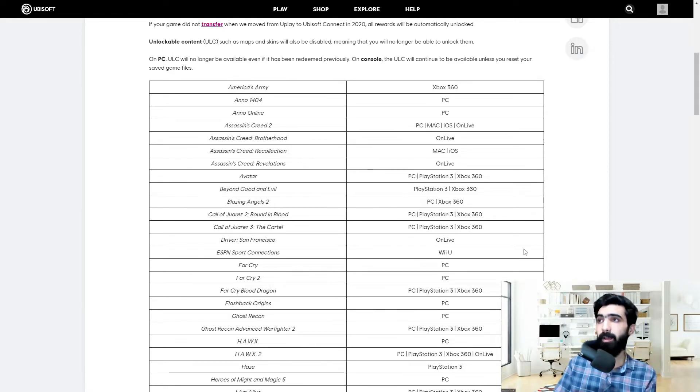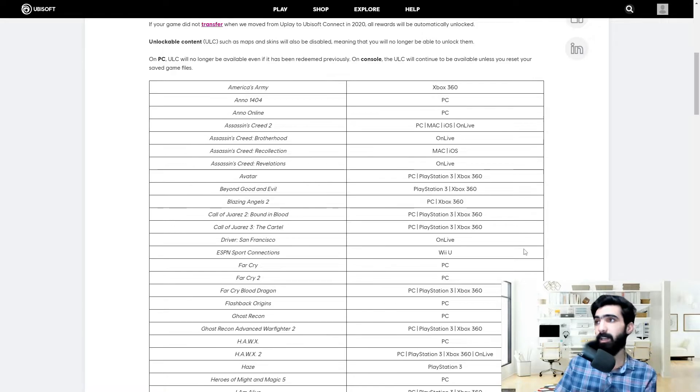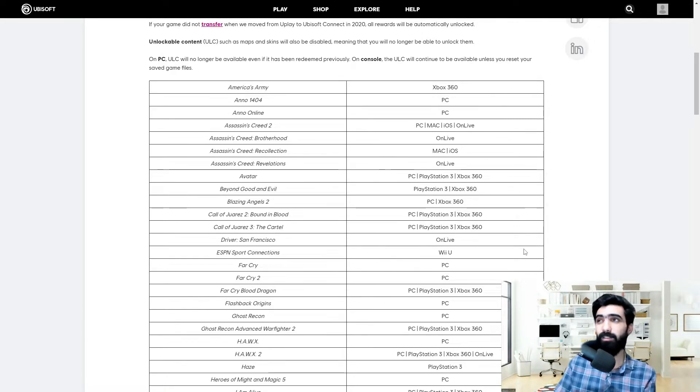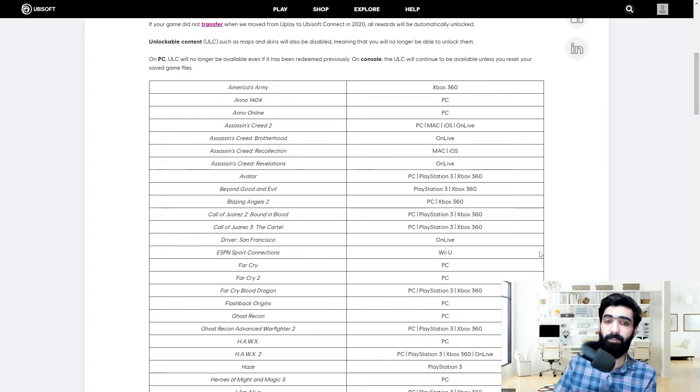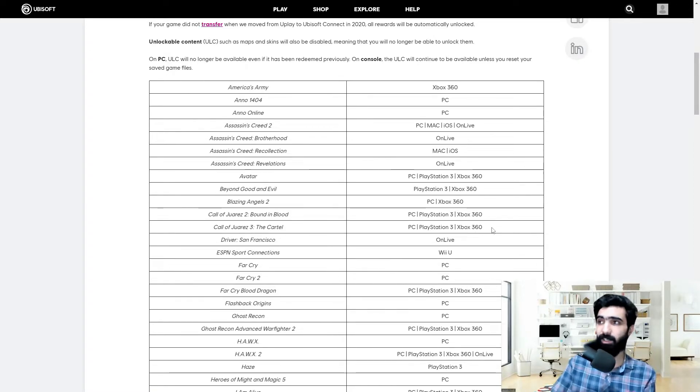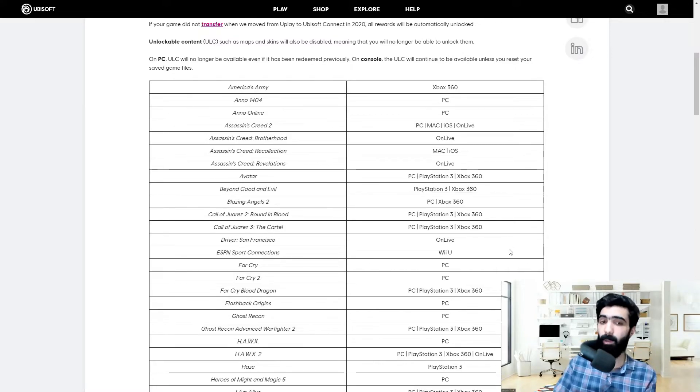So we got Assassin's Creed Brotherhood, The Recollection, and Revelations - three of the older titles if you will. Anno 1404 is going on. I'll provide a link for this so that you can go through the entire list on your own, but I'm just gonna be covering some of the major key ones over here.